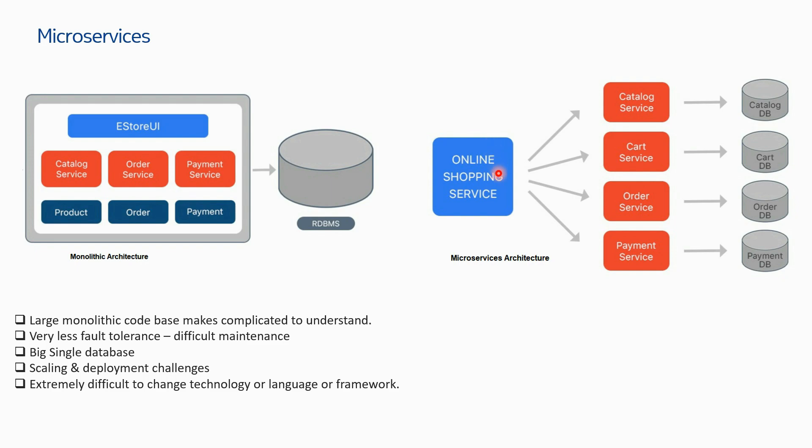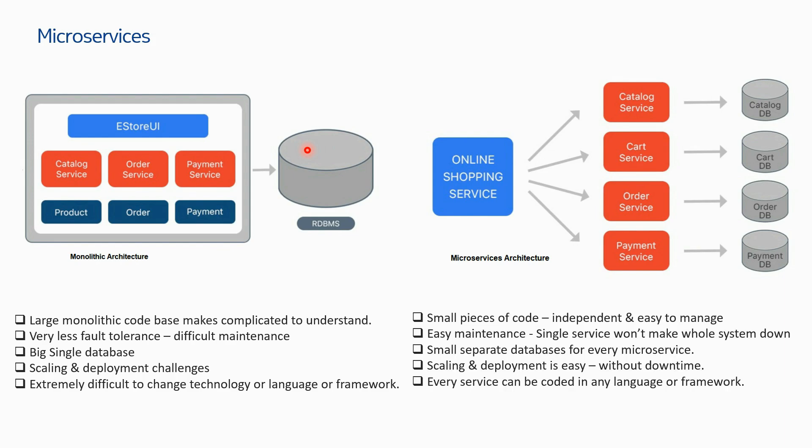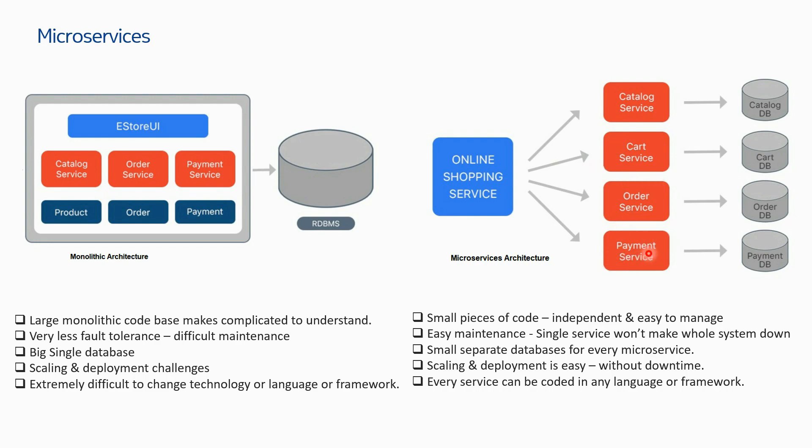Now you have your same shopping site with some smaller services available. Remember, these services here are not technical - these are components, separate software components. In place of a single code, now you have small pieces of code, independent and easy to manage. This is one code for catalog service, this is another code for cart service. Four developers can work simultaneously on their part of code and develop in any language or framework of their choice.